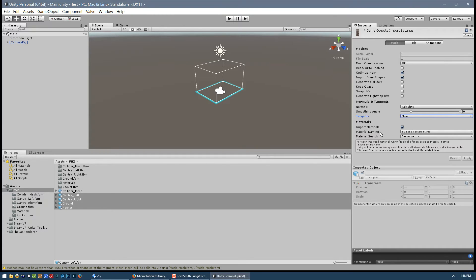We do want to change this material naming setting, but it's not that simple. This setting is telling Unity to import the material names from this geometry and to base the name of that material on the texture that's applied to the material. That's not very useful - I would prefer the material name to be the same as the material name I have in MicroStation, but it's basing the name on the texture that's applied.